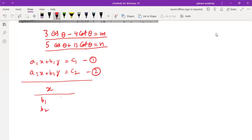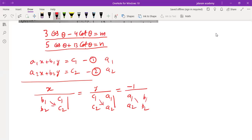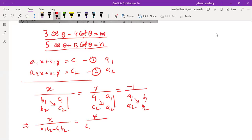x over the column B₁, B₂ and C₁, C₂ equals y over C₁, C₂ and A₁, A₂ equals minus 1 over A₁, A₂ and B₁, B₂. Cross-multiplying gives: x upon (B₁C₂ minus C₁B₂) equals y upon (C₁A₂ minus A₁C₂) equals minus 1 upon (A₁B₂ minus B₁A₂).